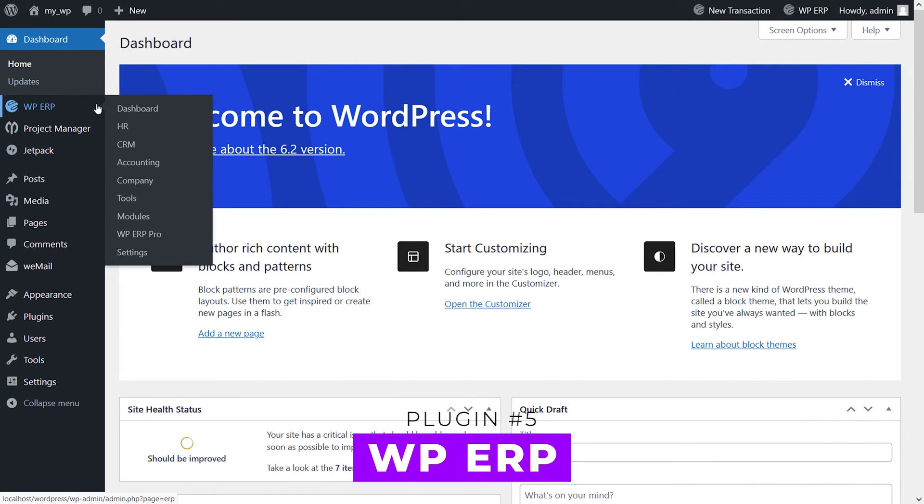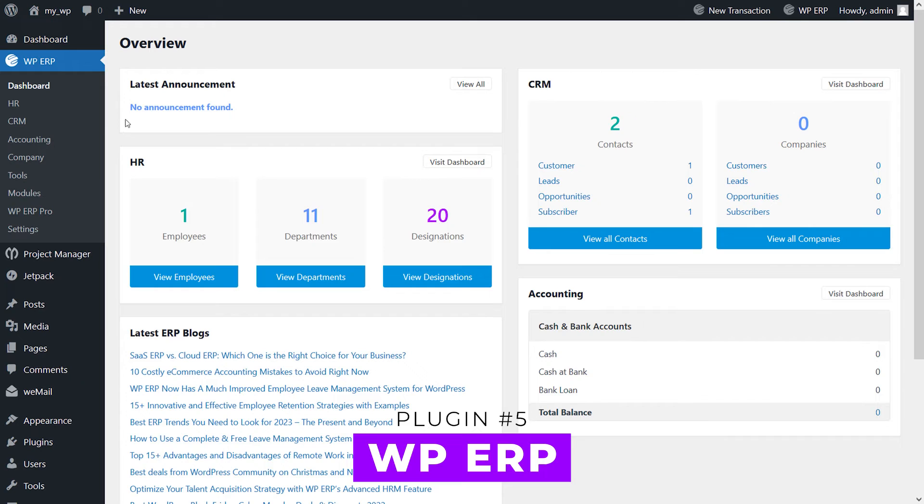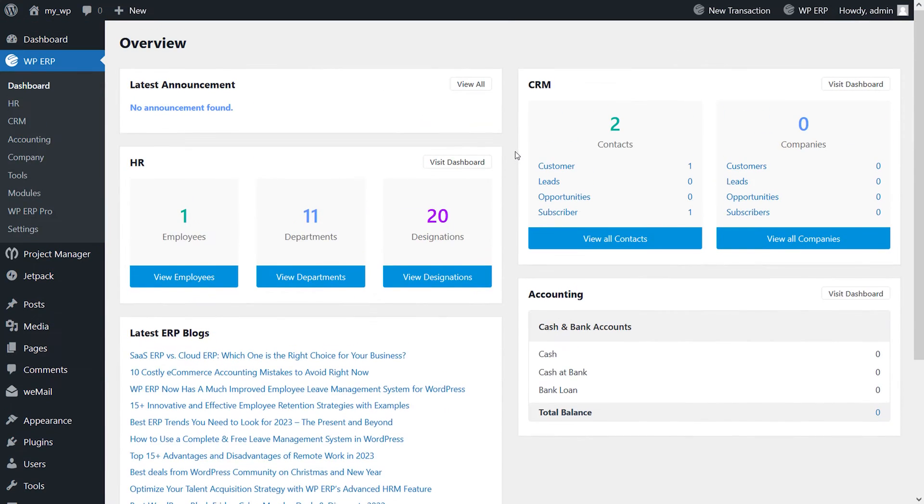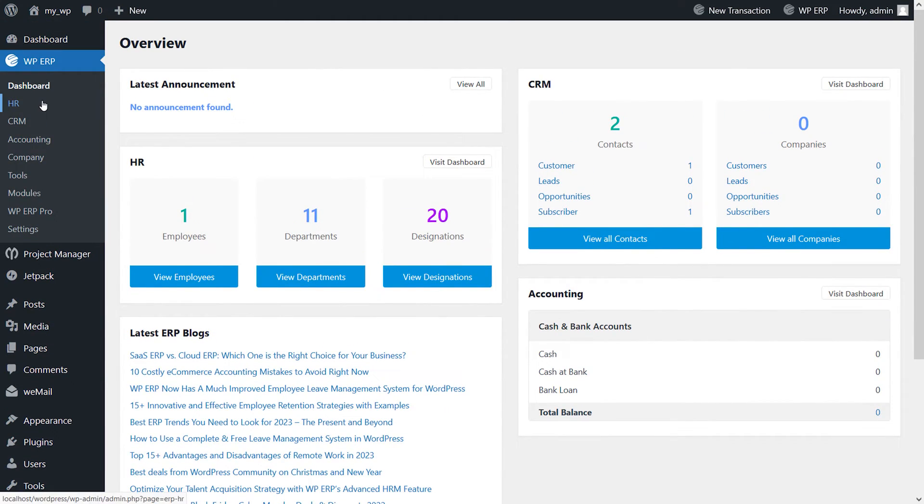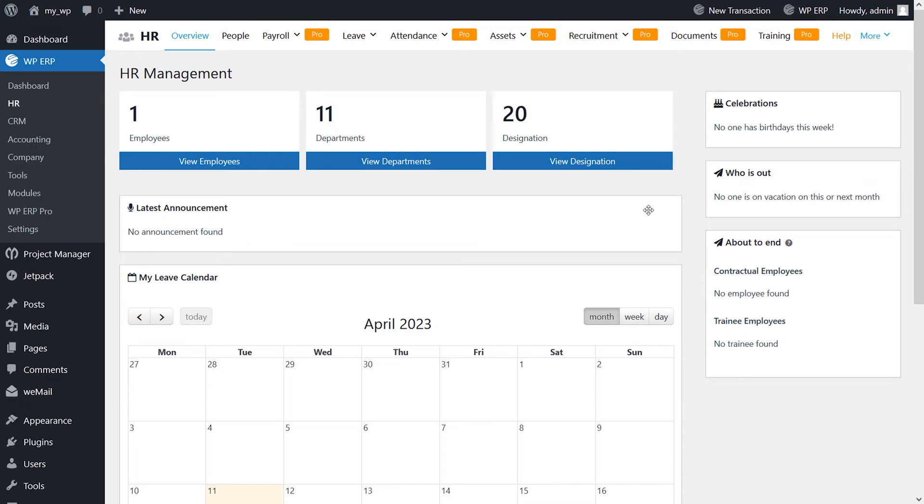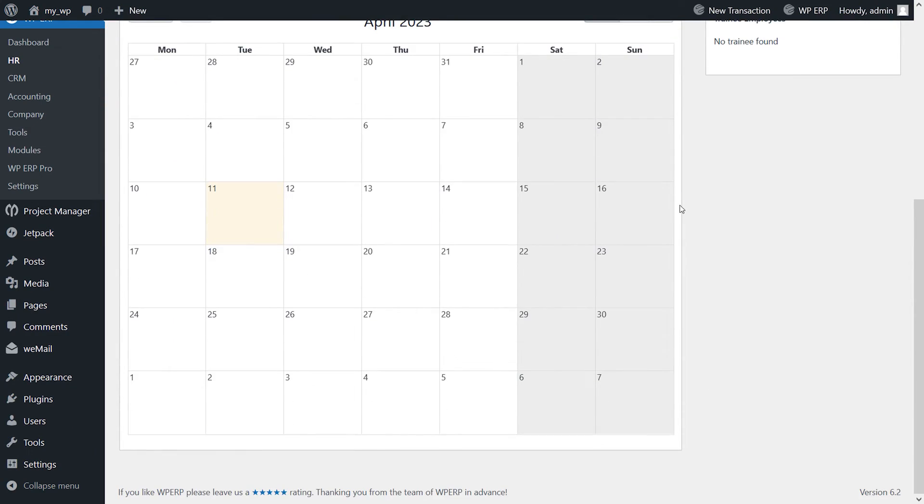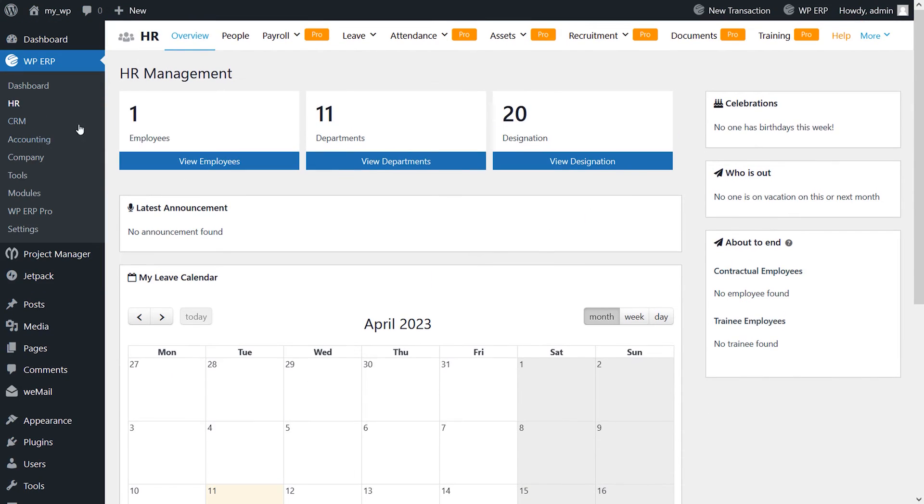And finally, number five, WPERP. This is a total business management platform that includes CRM as a core function. This base plugin consists of three main modules: HR management, CRM, and accounting. There are a total of 23 extensions that add specific functionality to the base plugin.